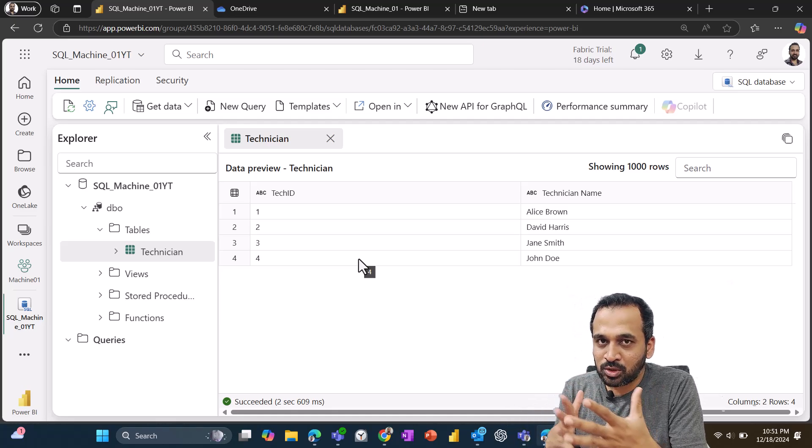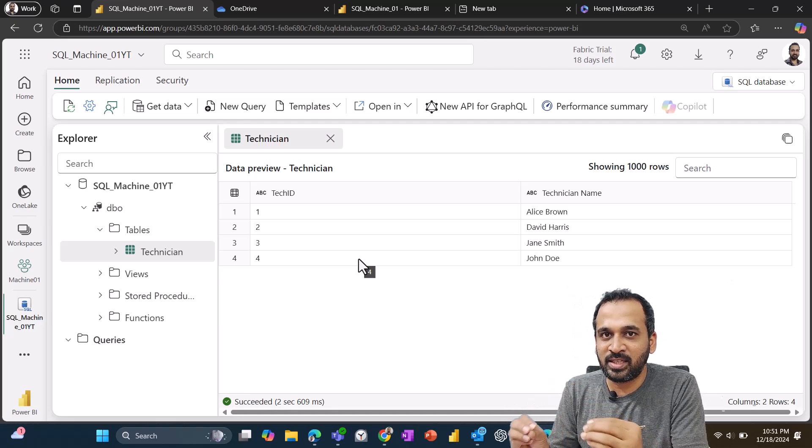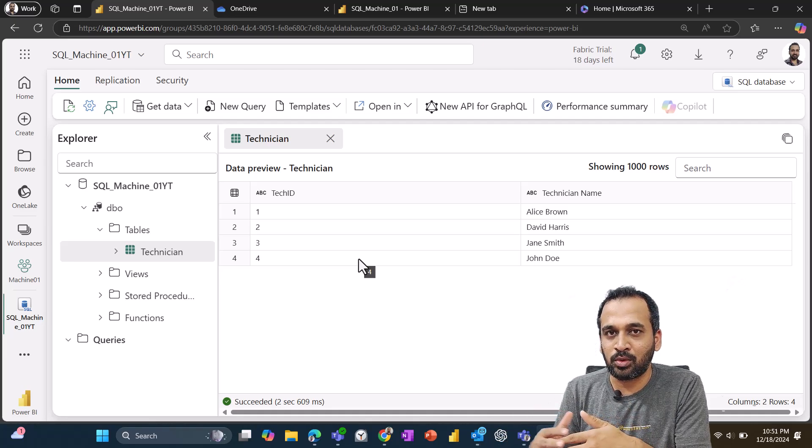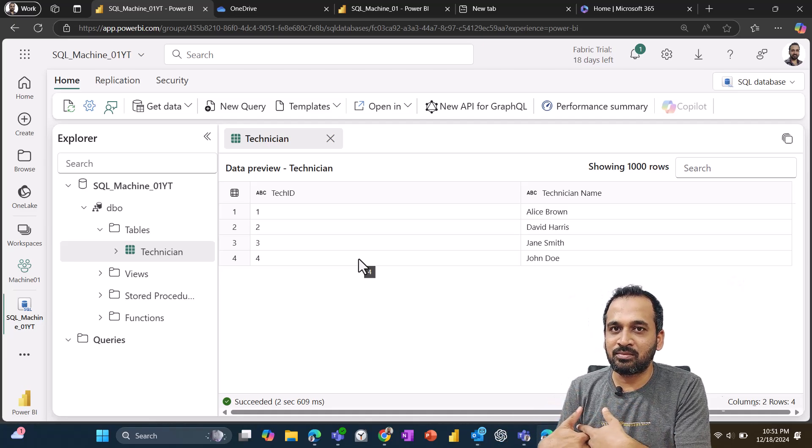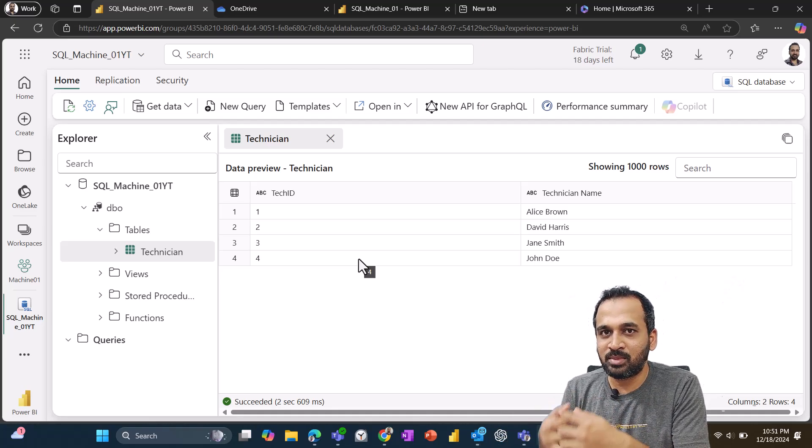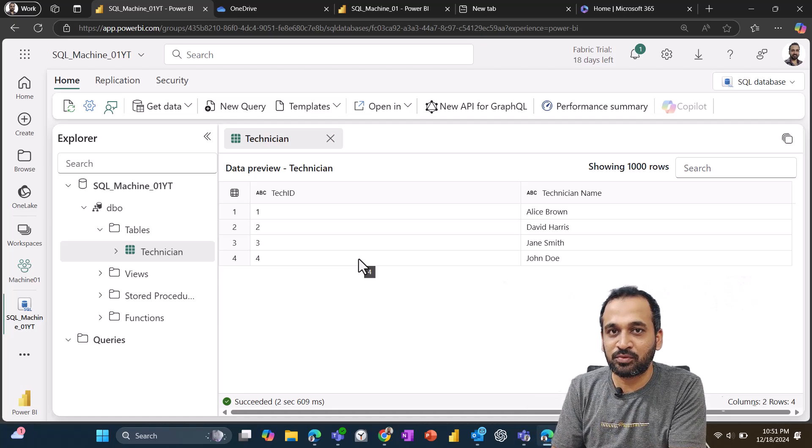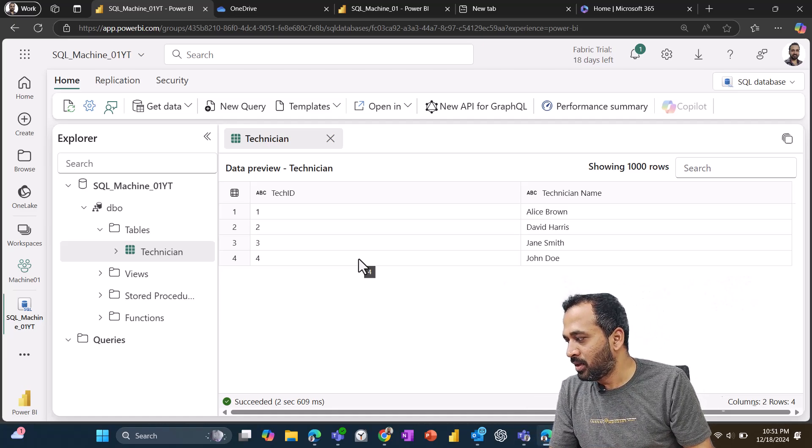And I'm not sure about whether this is going to be free for every time, like other Fabric workloads. It may be charged in future, but right now this is in preview. So it is free of cost. We can use that.